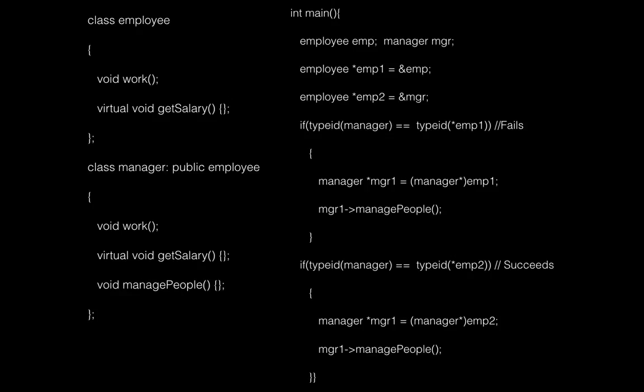So here in the next slide you can see if employee and manager have a virtual method called getSalary, then you can find out the dynamic type of emp1 as well as emp2. Here you can see that the second comparison of typeids of manager as well as emp2 succeeds.